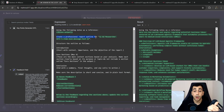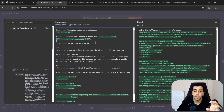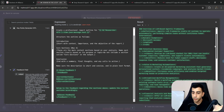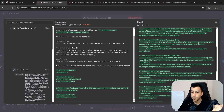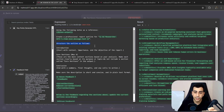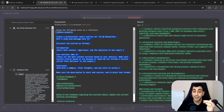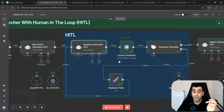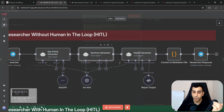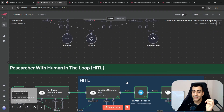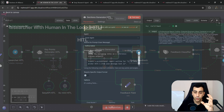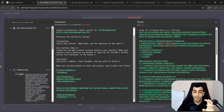Let's look at what's inside the sections generator. We have a simple prompt telling it to use the following notes — referring to the key points — as a reference, and create a professional report outline for the topic passed through Telegram. You can see the topic and key points populated on the right side of the screen. We then tell it to structure the outline in a specific way. This is exactly the same as the sections generator in the previous example.